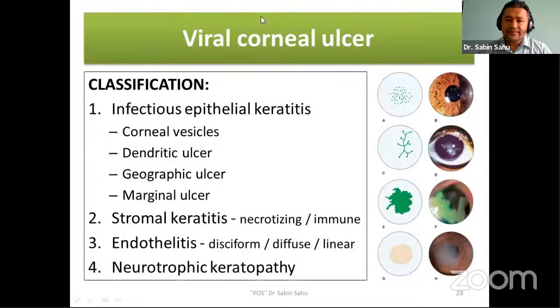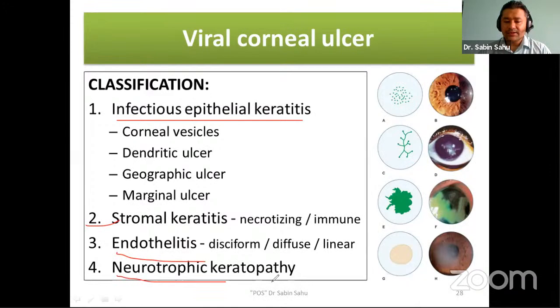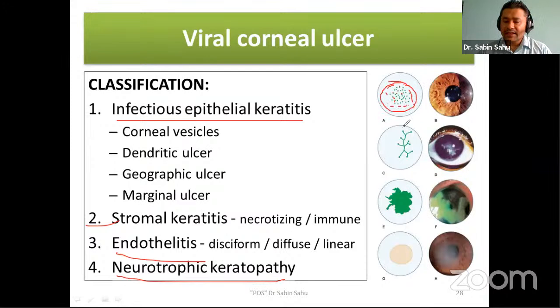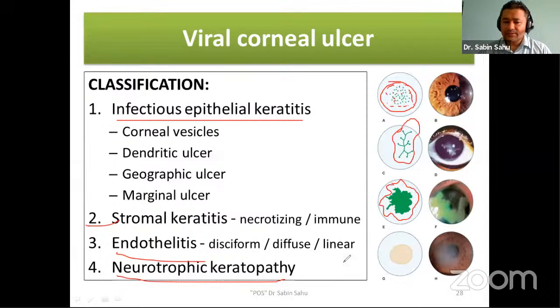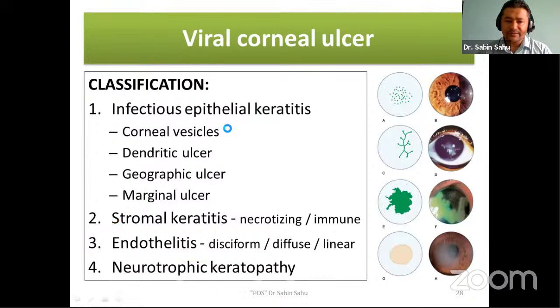Viral corneal ulcer may be classified according to layer involved into infectious epithelial keratitis, stromal keratitis, endothelitis, and neurotrophic keratitis. Infectious epithelial keratitis may present as superficial punctate keratitis, corneal vesicles, dendritic ulcer — with a tree branch-like or dendrite-like pattern — or geographic ulcer, where the shape enlarges to an amoeboid configuration. Stromal keratitis may be necrotizing or immune. Endothelitis may be disciform, diffuse, or linear.